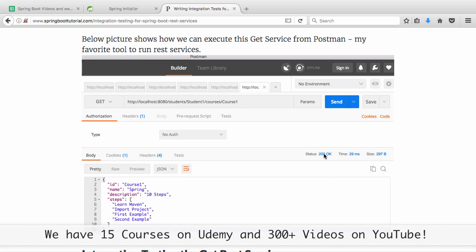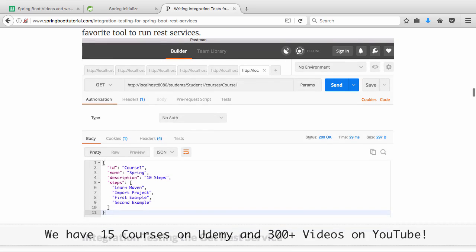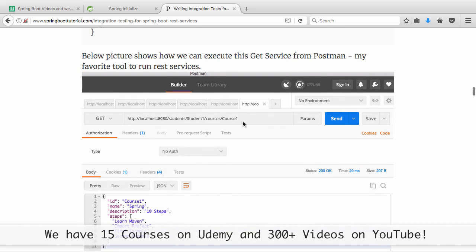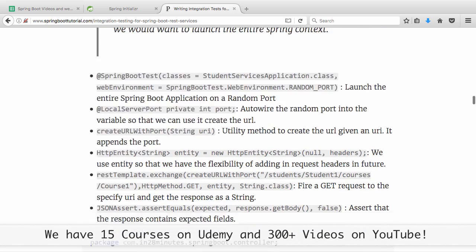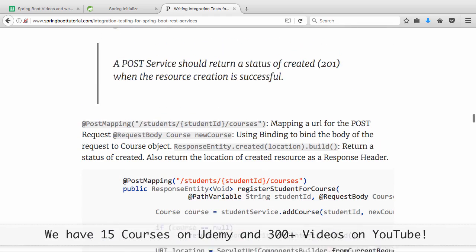This is one of the integration tests we want to write. We want to launch up the server in the integration test, hit the URL, and verify whether the response matches. The other integration test we want to write is for the POST service.